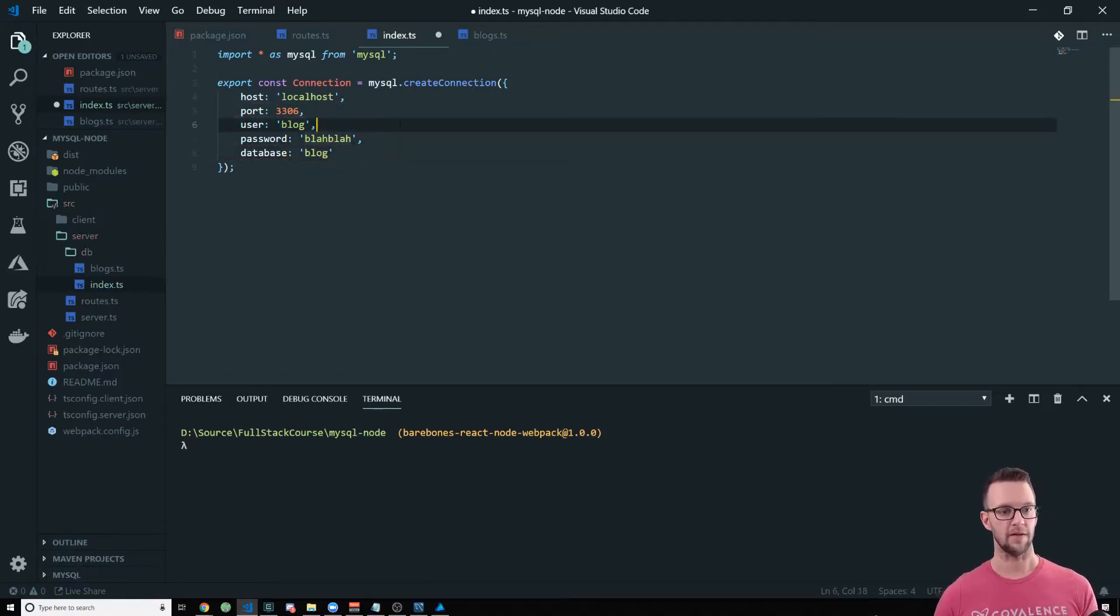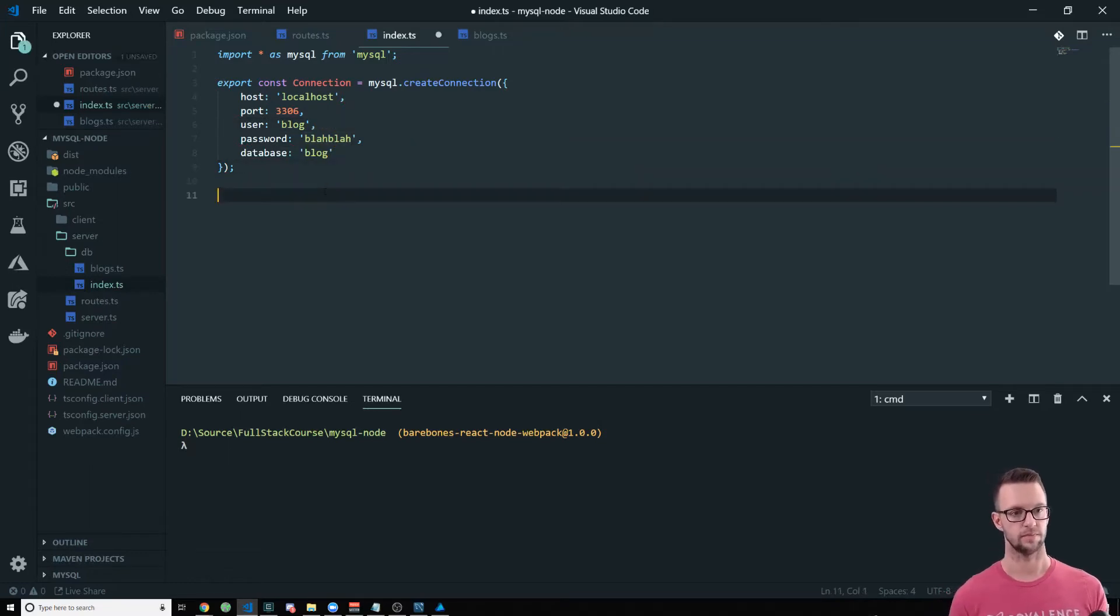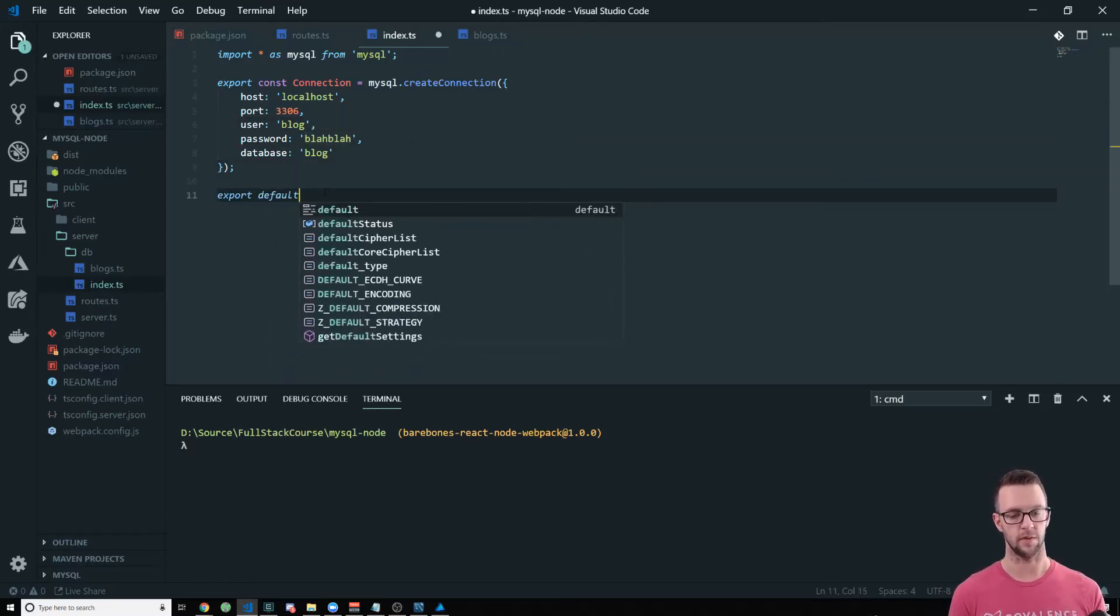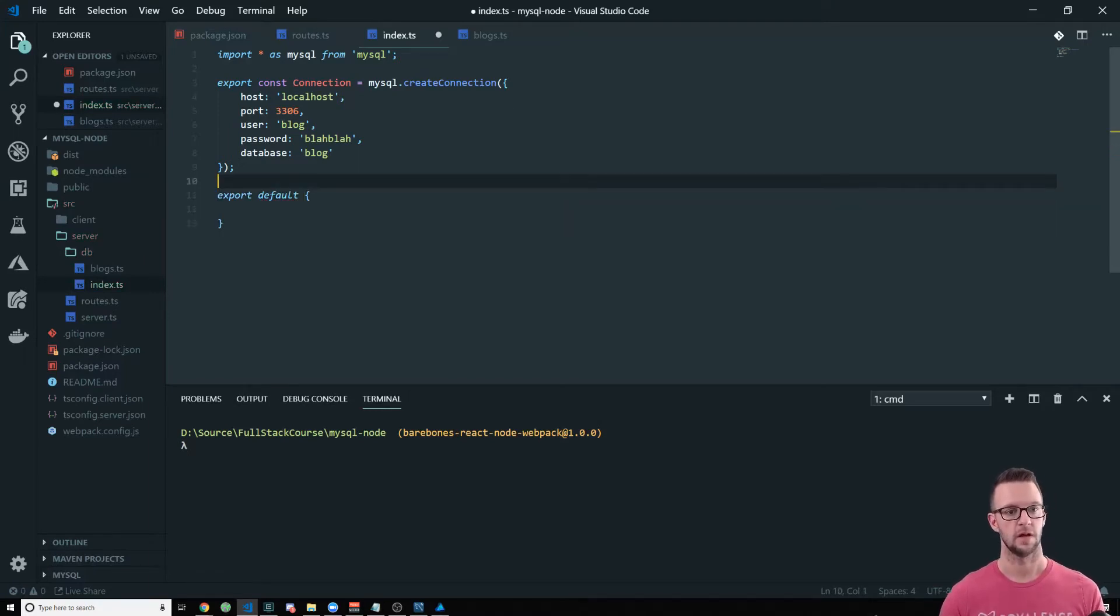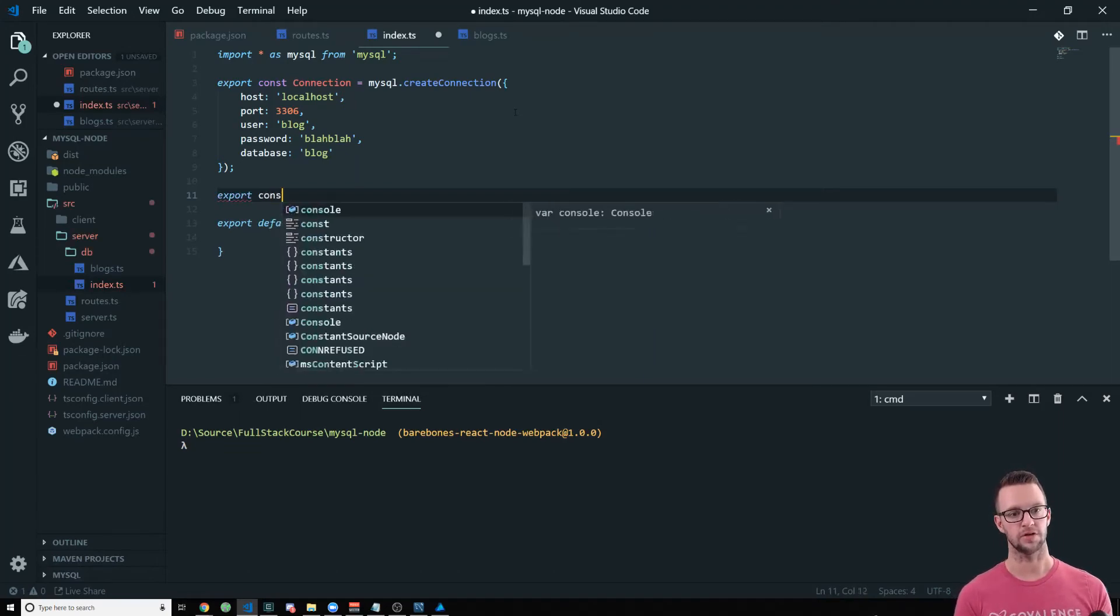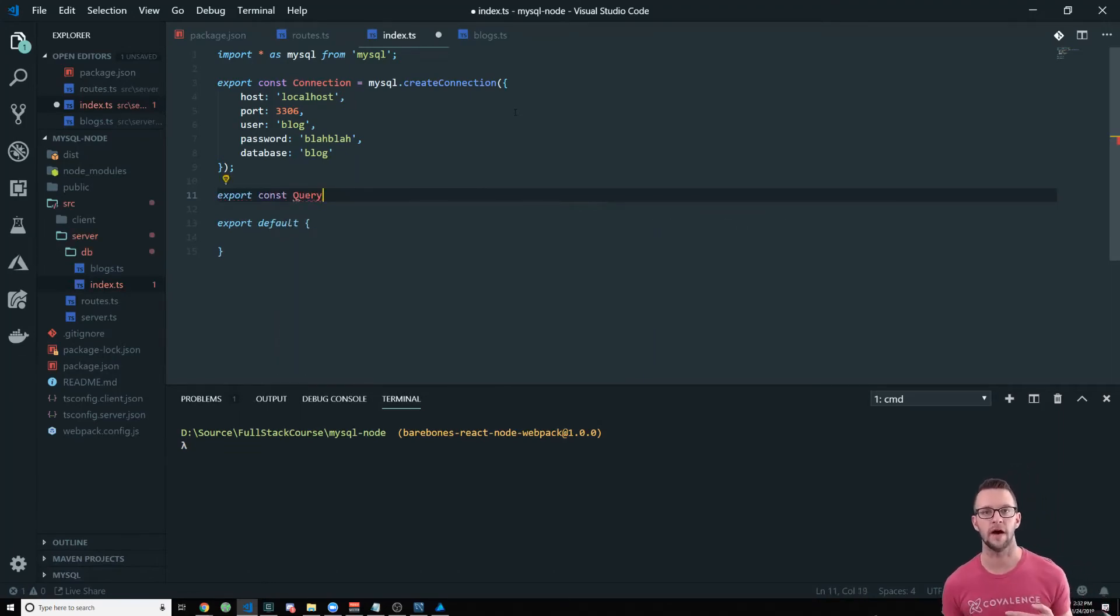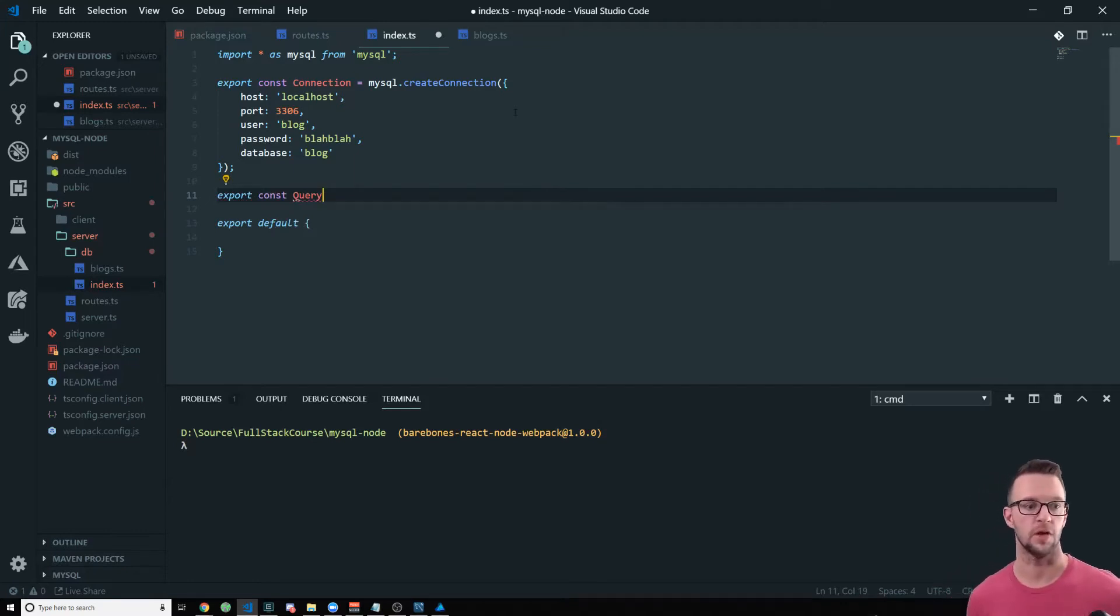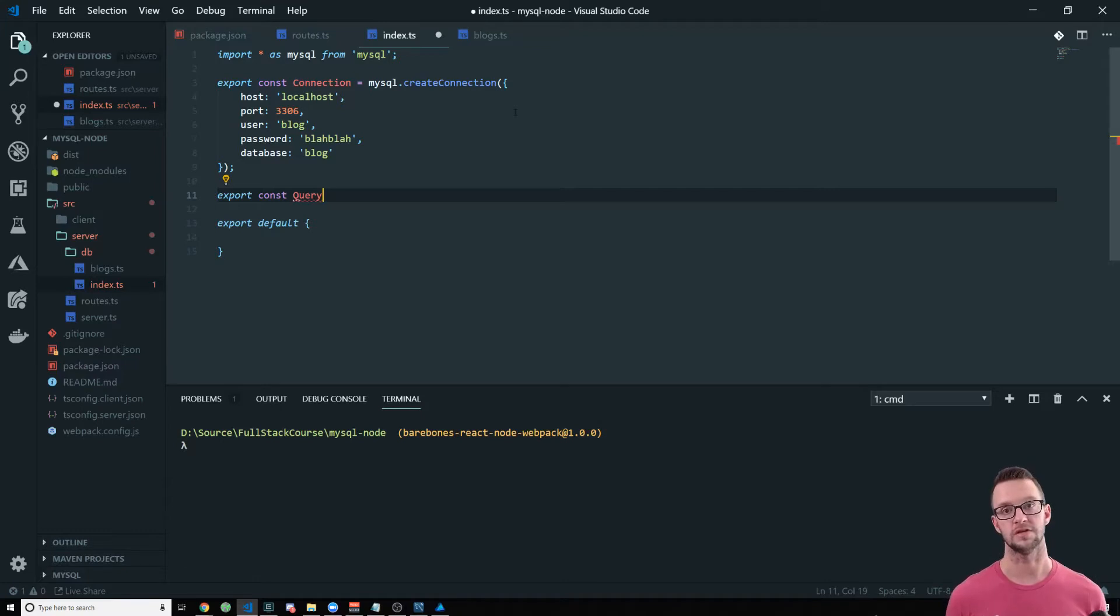That's what I use for examples. And the database is named blog. Alright. So now we have a connection and we're also going to have an export default here where we're going to export all the tables once they're here. I don't have that yet. And we're going to create a little helper function called query that this is going to make all of our queries to the database.